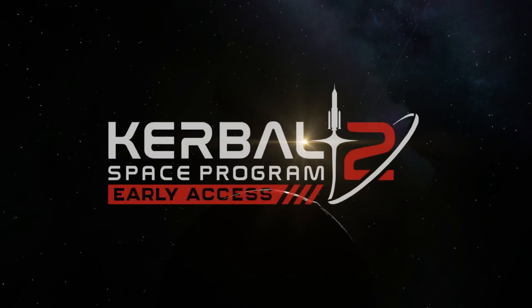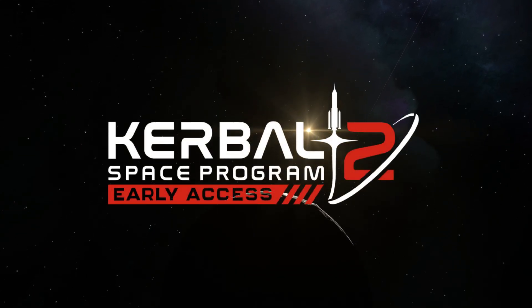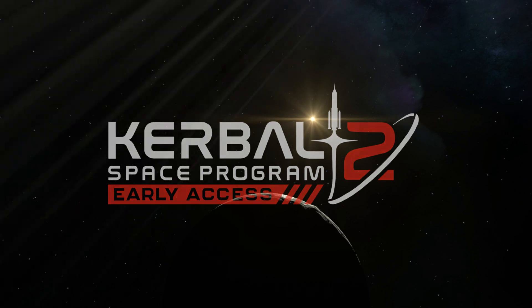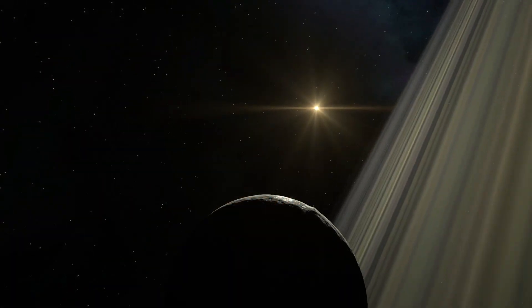KSP2 is now out in early access and whether you are happy or not with how the game is right now, you will have noticed that Dres has visible rings now.